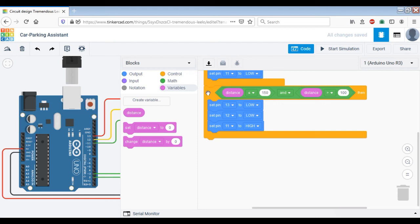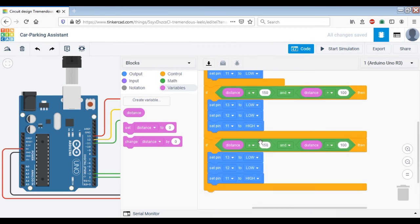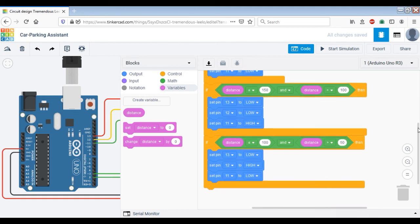Now, if the car is pulled further, we need to indicate to the driver that they need to be cautious and prepare to stop. We duplicate the block and insert it. So if the distance is less than or equal to 100 but greater than 50 centimeters, we need to turn on the yellow LED — which means the driver should prepare to stop.